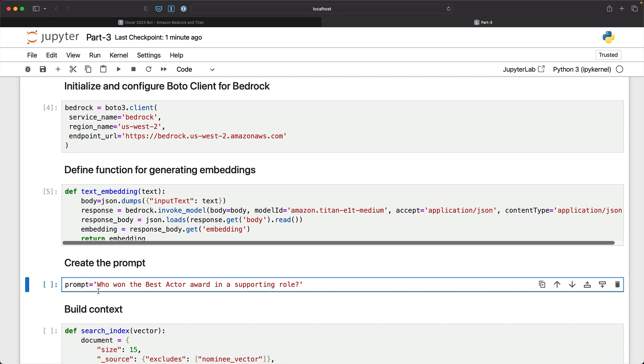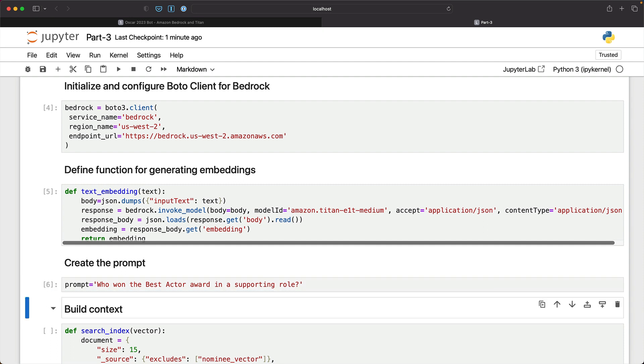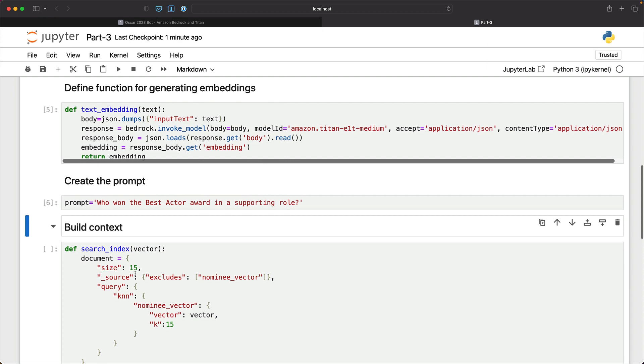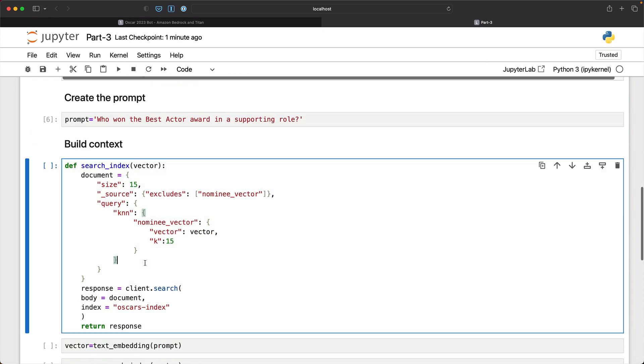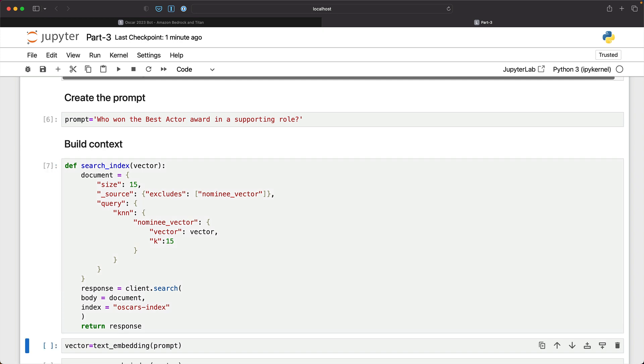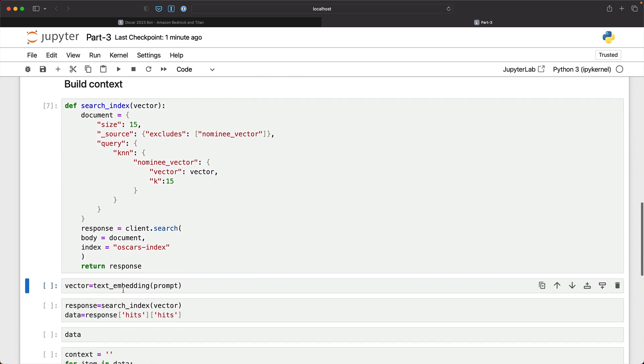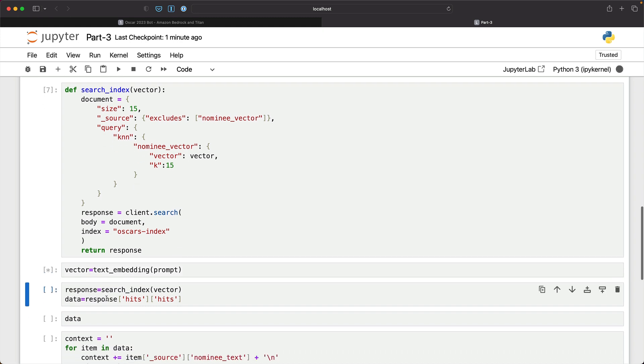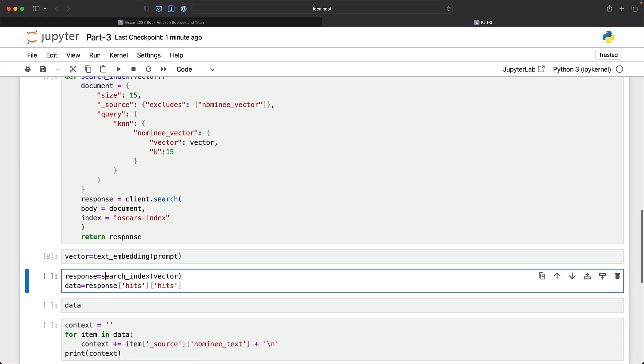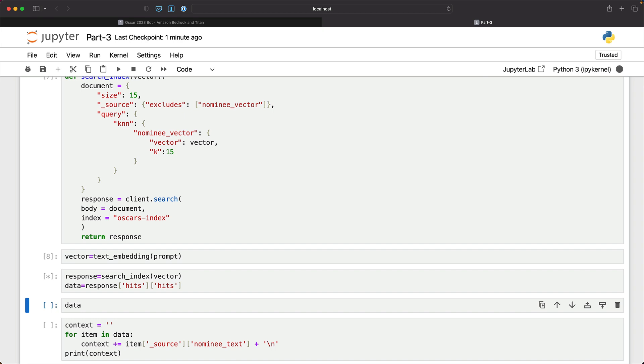So we'll create the prompt and then we'll build the context. We have seen this function earlier. Now this is responsible for performing the semantic search based on the input vector. So the first step here is to convert our prompt into a vector. And once that is done, we will go ahead and perform a semantic search.